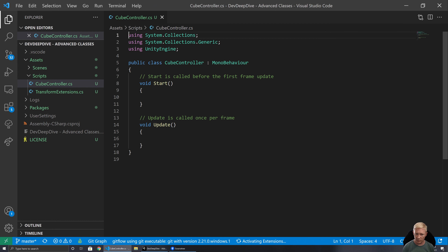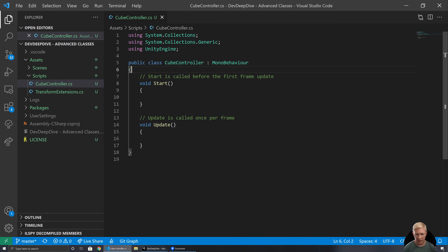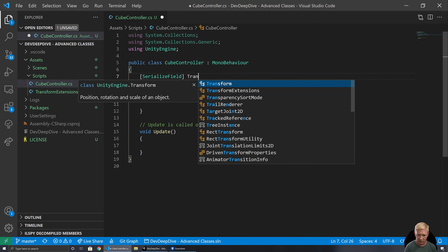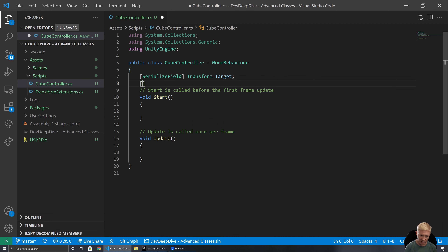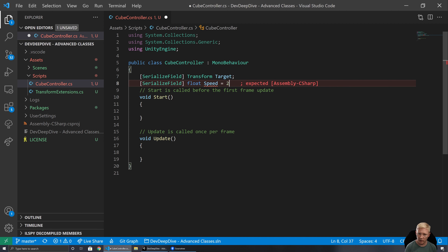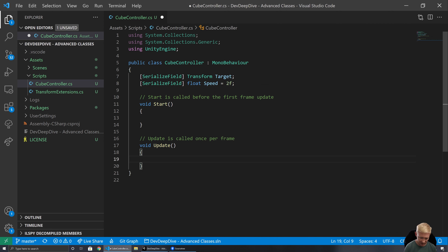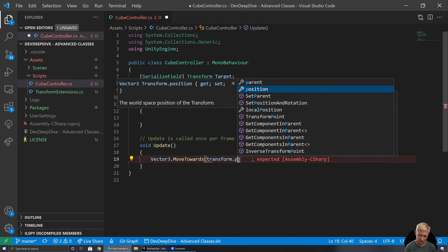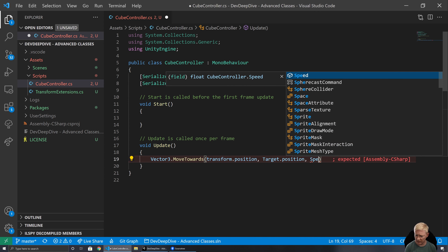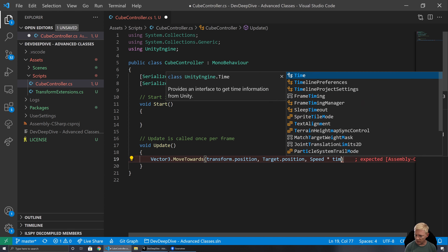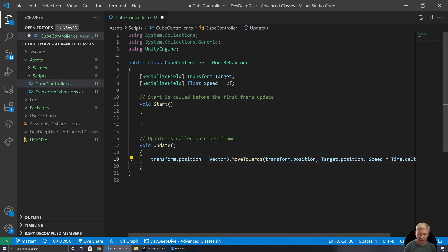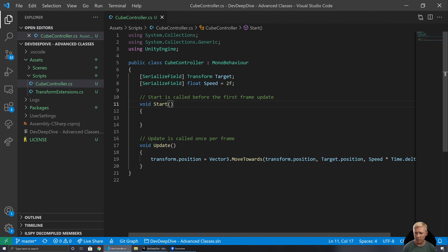I want to set up a scenario where we have our cube moving towards a particular target. The typical way to set that up is we'd have a transform for the target and a speed — we'll make that start at two meters a second. We'd have a Vector3 that we do a MoveTowards on, giving it our current position, our target position, and the distance it's allowed to move: speed multiplied by Time.deltaTime. We set our transform position to that.